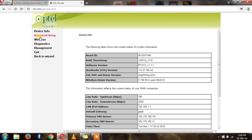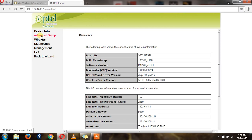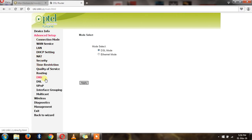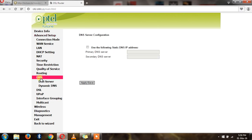There you can see Advanced Setup and down here there is a button named DNS. You have to click it and you have to take the option 'Use the following static DNS IP address'.